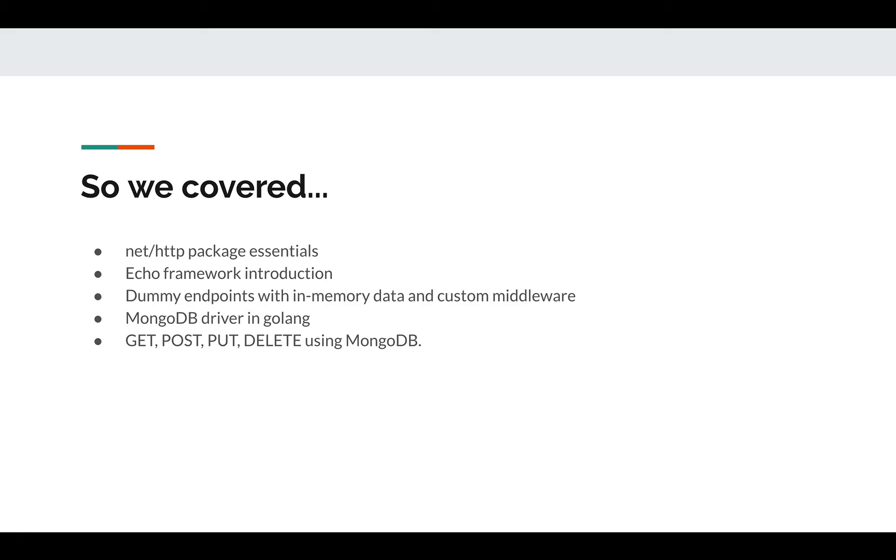Next, we implemented the endpoints GET, POST, PUT, DELETE using an actual instance of MongoDB. We had our interface, we had all these methods, and each of these methods had some peculiarities.